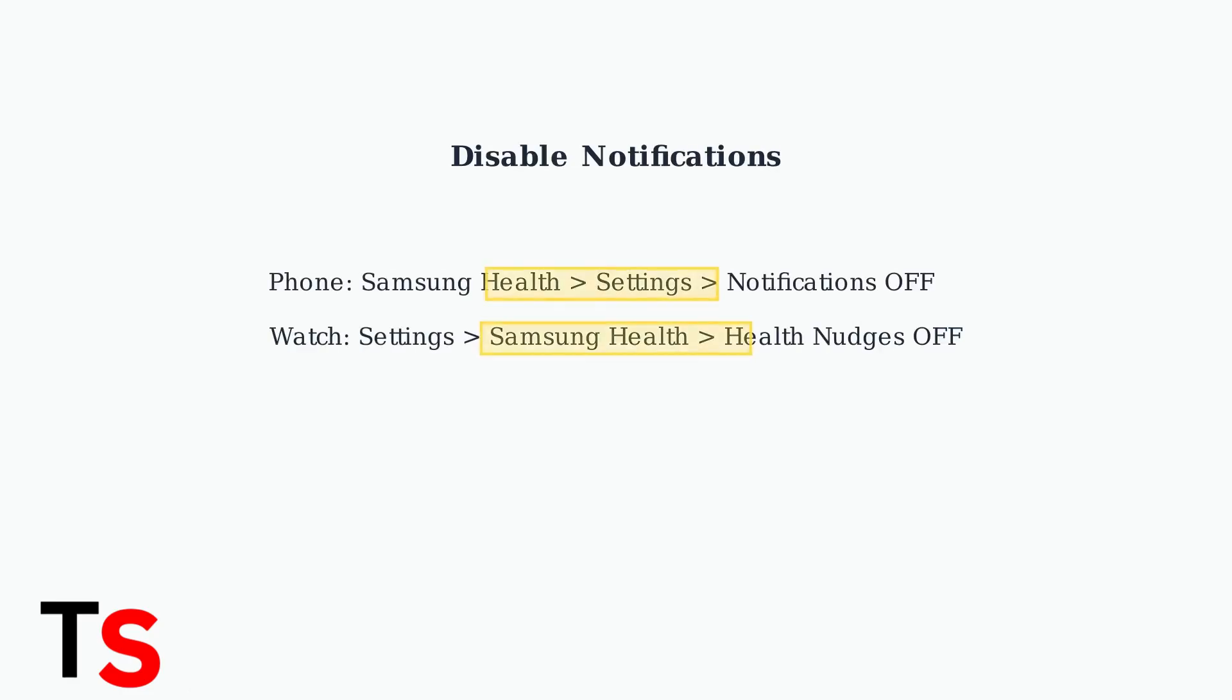Disable notifications within the Samsung Health app settings. On your watch, turn off health nudges to stop receiving health-related prompts and reminders.